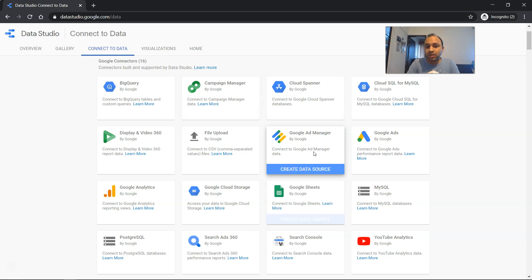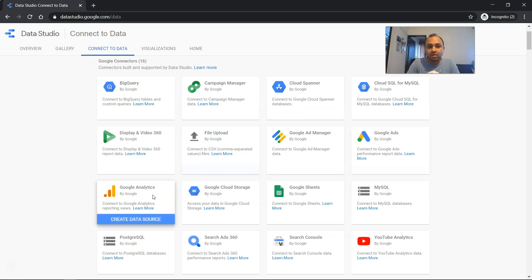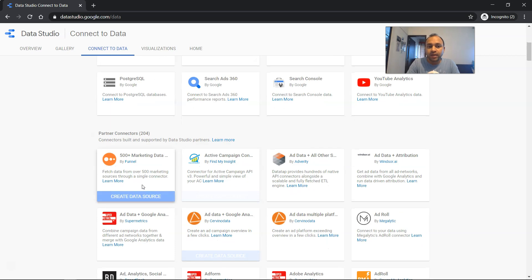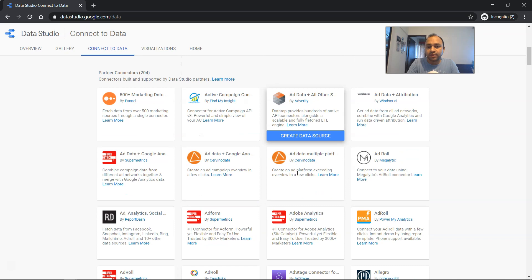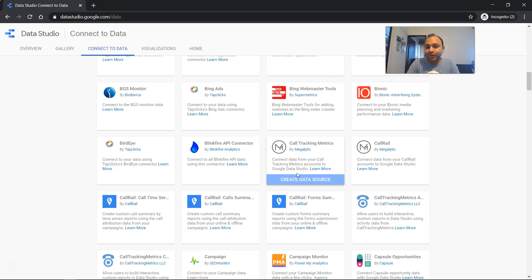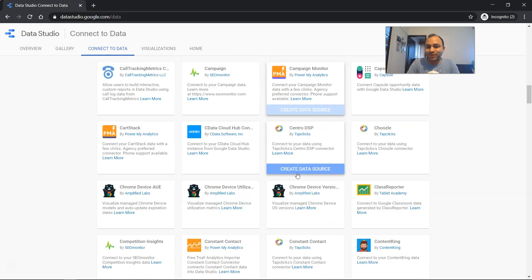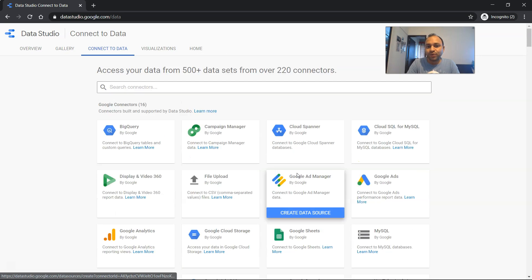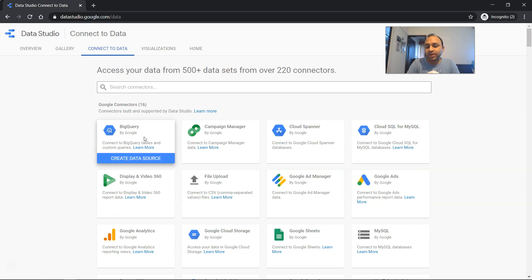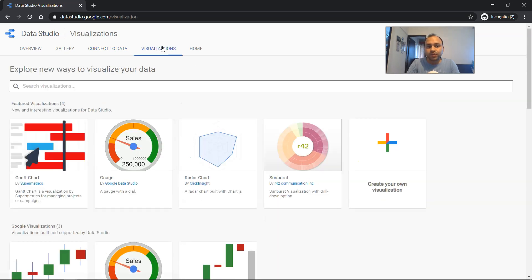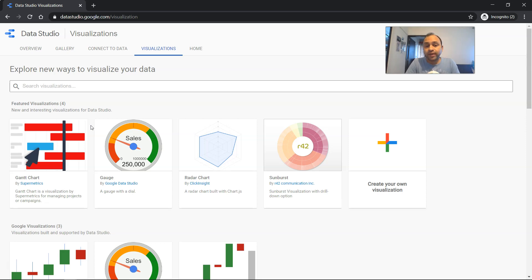So connectors like, you know, you have Google Sheets, Google Ad Manager, Google Analytics, PostgreSQL, 500+ marketing data sources, and a lot of information that you can further explore for your needs. But just wanted to show you the different connectors and then the visualizations that you have, which is different from what's inbuilt you will find.